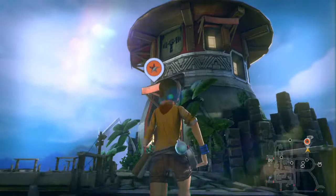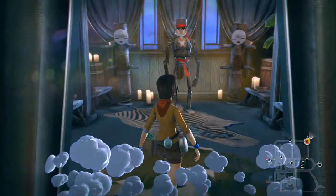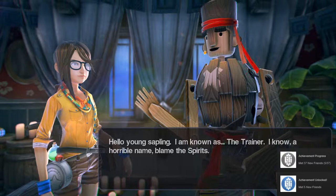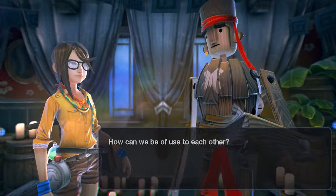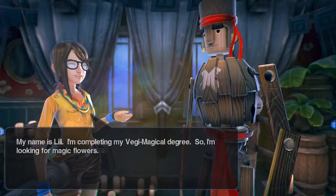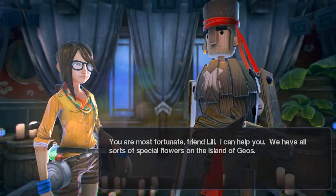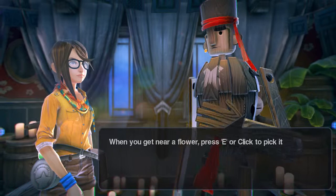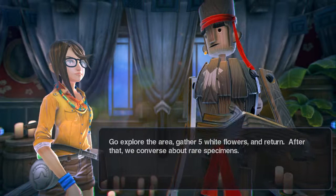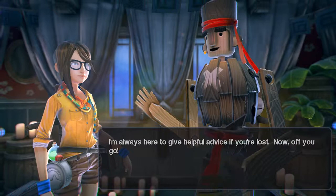Oh my god, these lens flares — the graphics are amazing! Let me get in there. Oh, it's a broom guy! 'Hello young sapling, I am known as the Trainer — horrible name, blame the spirits.' 'My name is Lily, I'm completing my veggie-magical degree, looking for magic flowers and wanting to learn about spirits.' 'You're most fortunate, friend Lily! We have all sorts of special flowers on Geos. Go explore, gather five white flowers and return — after that we'll converse about rare specimens.'